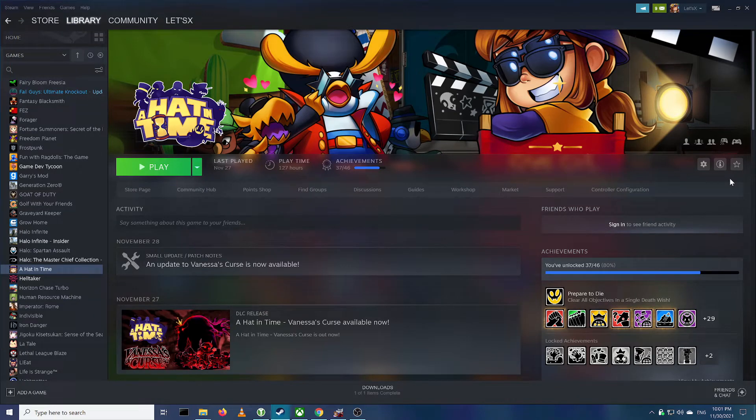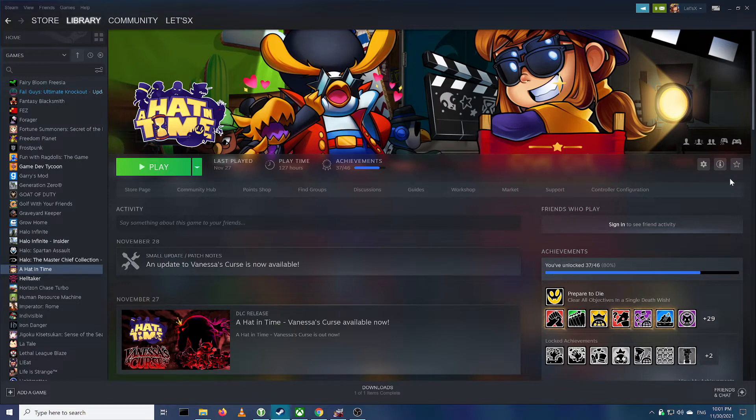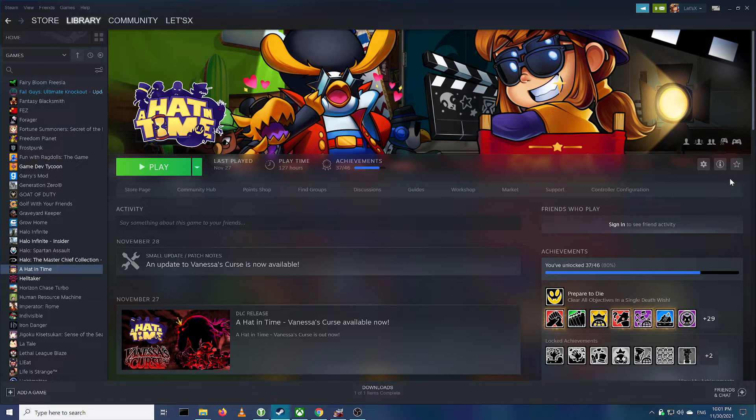Hello everyone, so the Vanessa's Curse DLC came out and it's a bit broken, and so they had to disable the mods for Hat in Time, but there is a way to turn them back on.